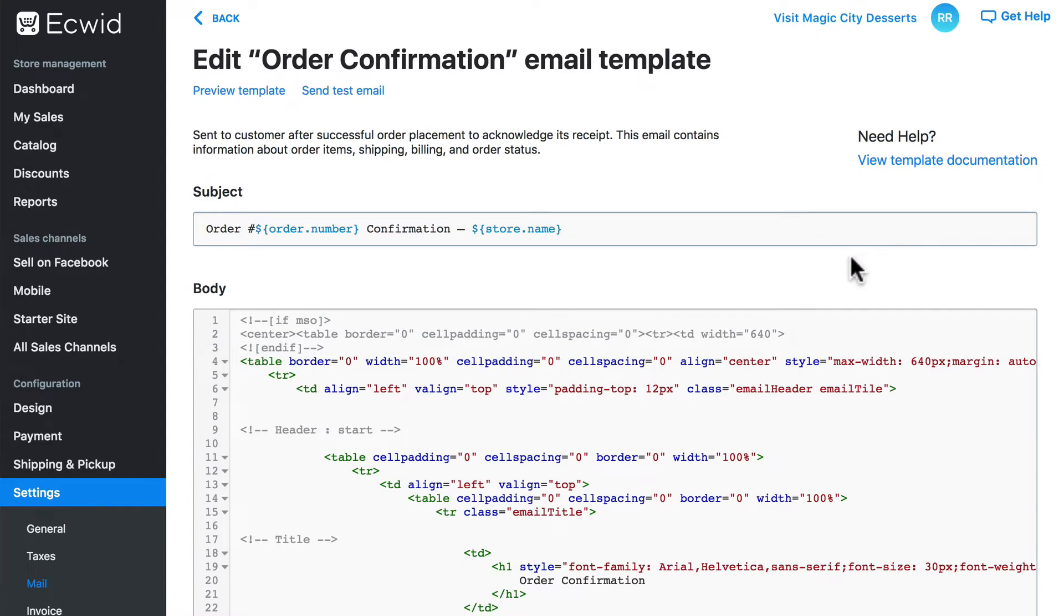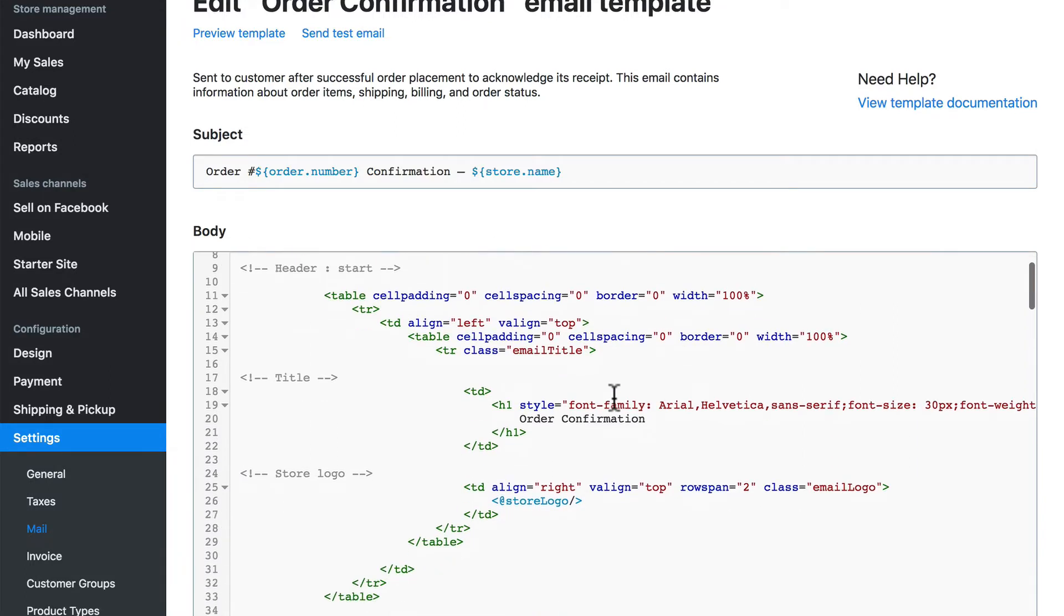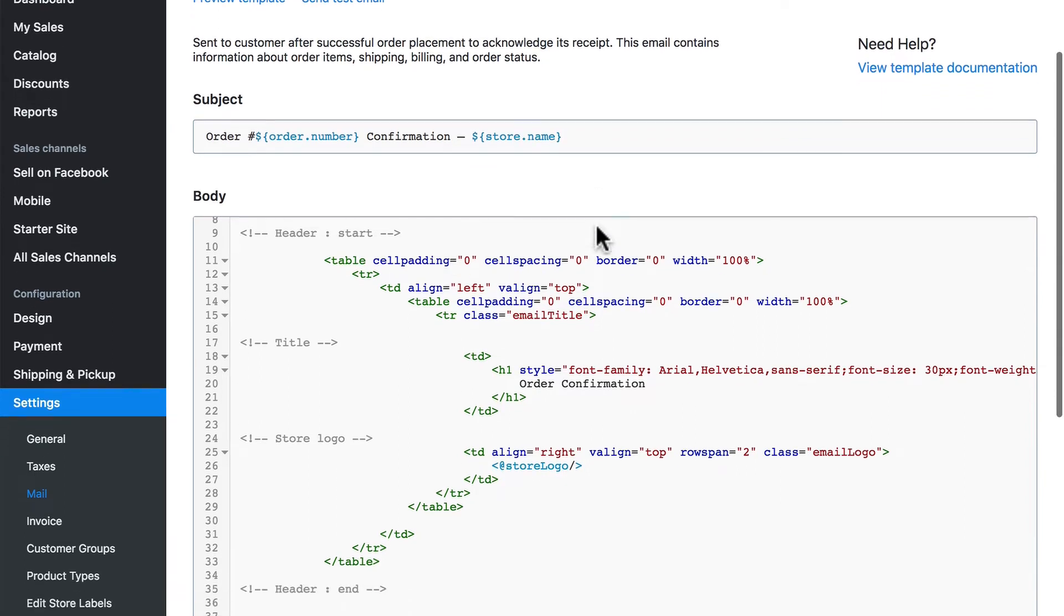Now if you're not familiar with HTML this may look pretty confusing to you right now. And for the most part you shouldn't edit these emails if you're not familiar with HTML. However, even if you're not familiar with HTML there are some things that you can safely edit without causing a disaster.